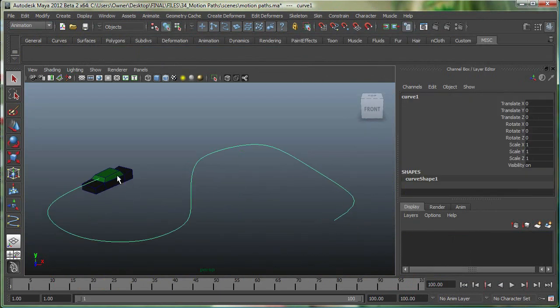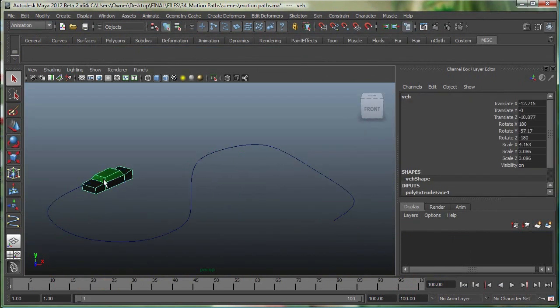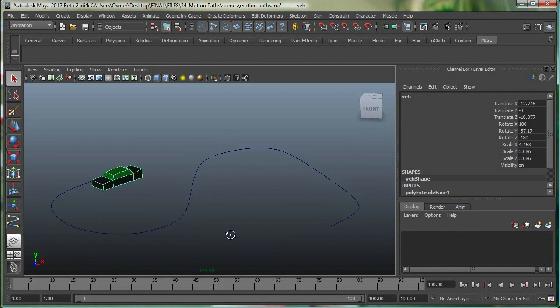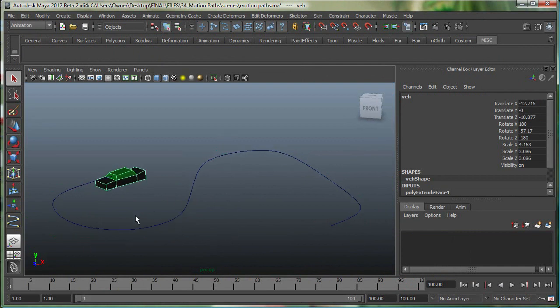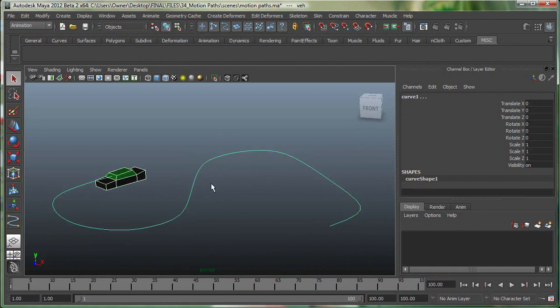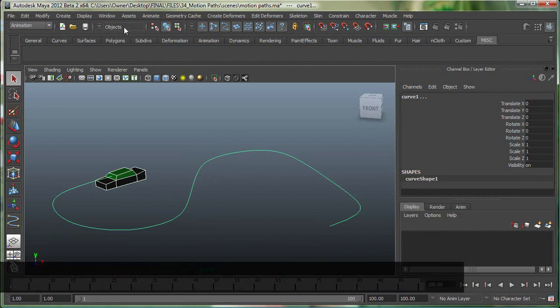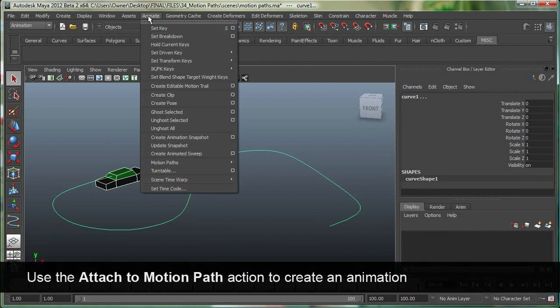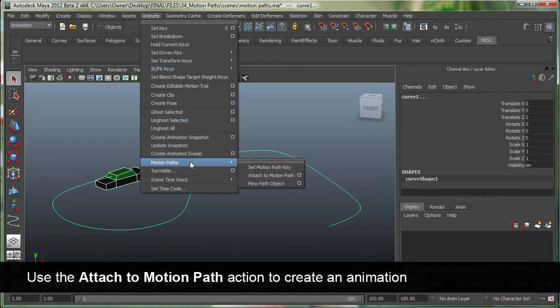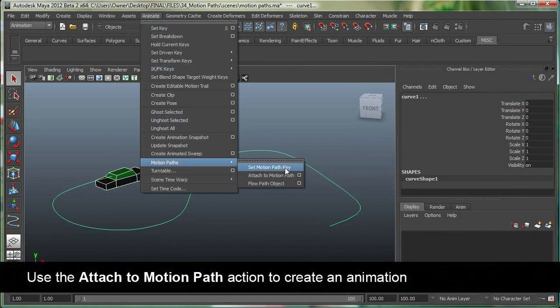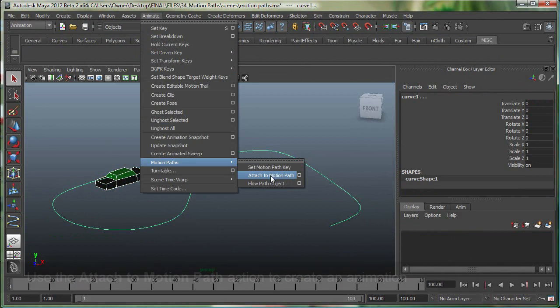What I want to do is have this object go on this path. To do that, you would select the object first, shift-select the path, and go to Animate, Motion Paths, Attach to Motion Path.